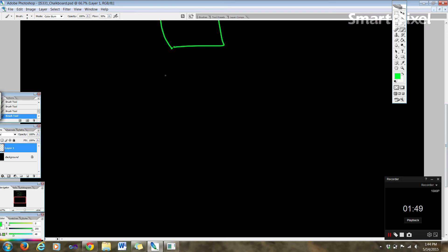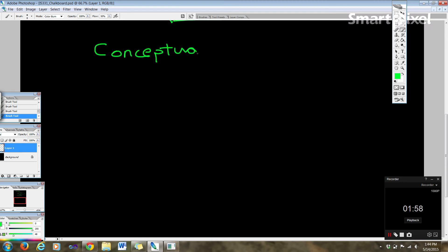And now I want to take a short break from that and jump into sort of a conceptual design. So this is going to follow conceptual design.